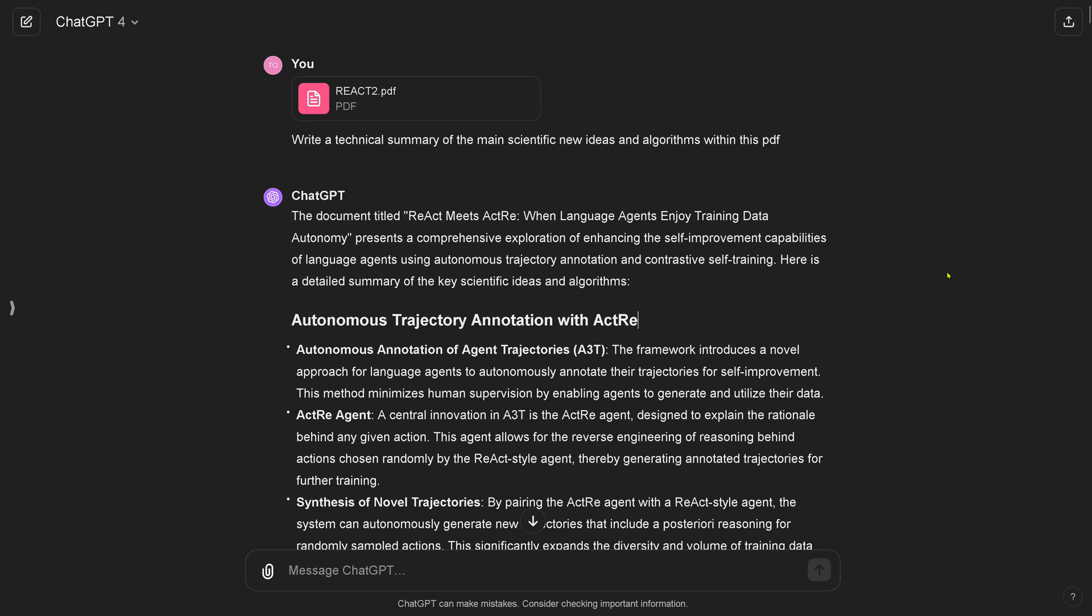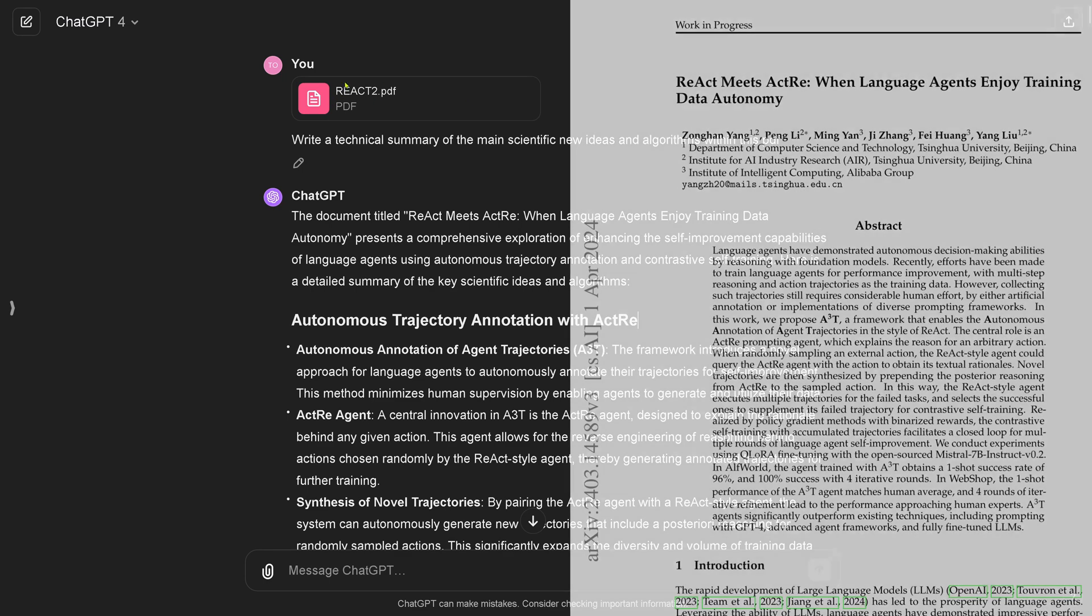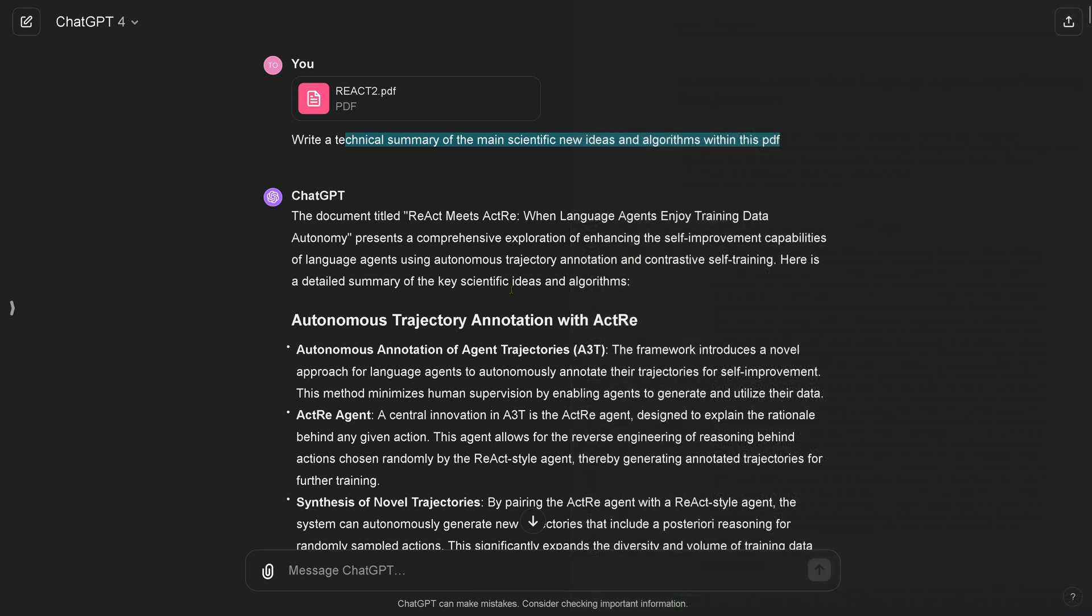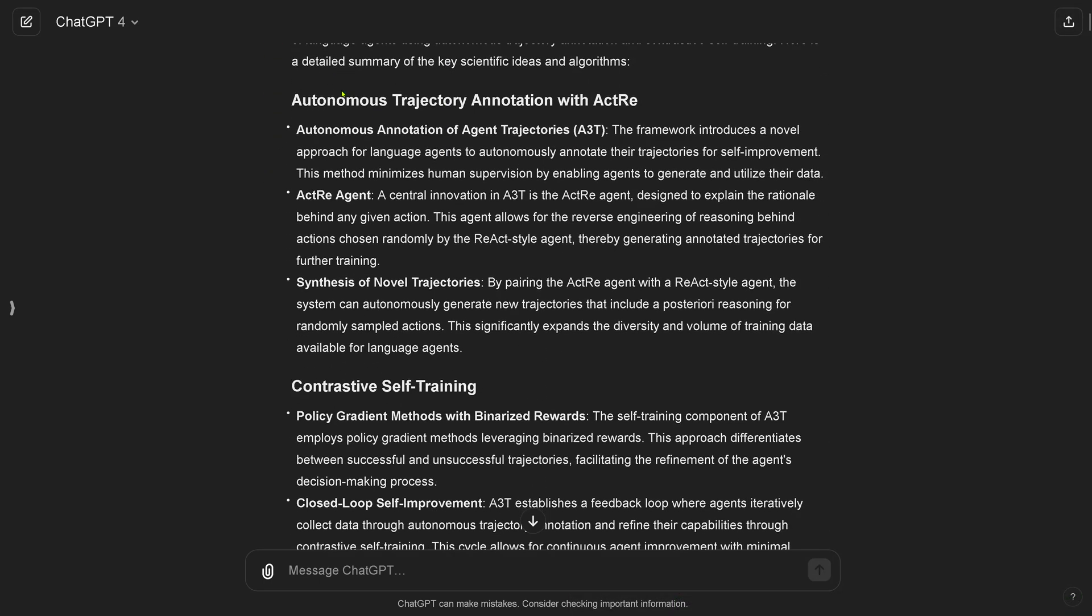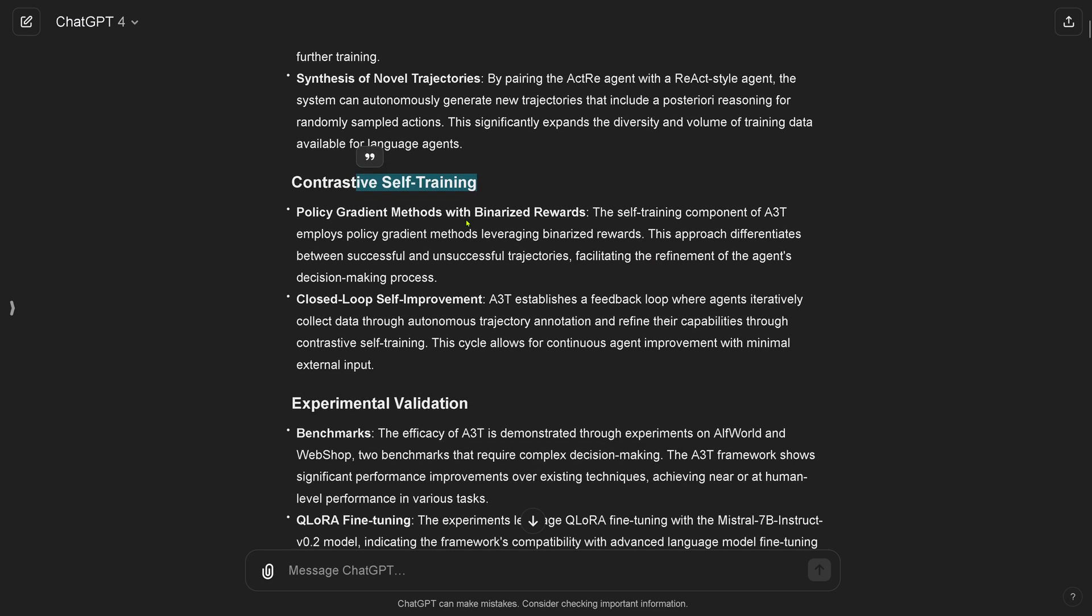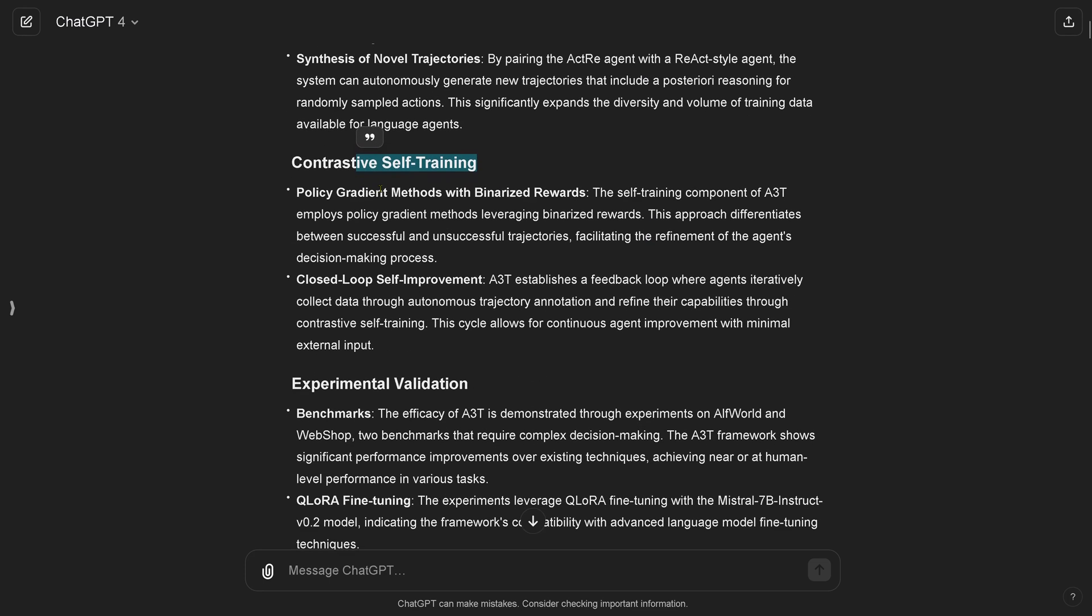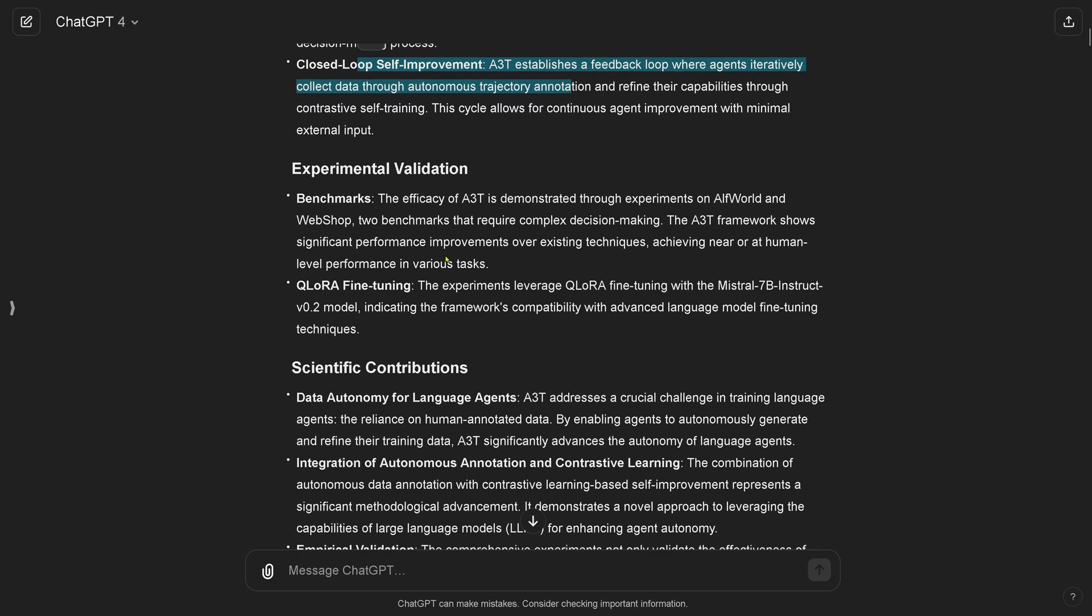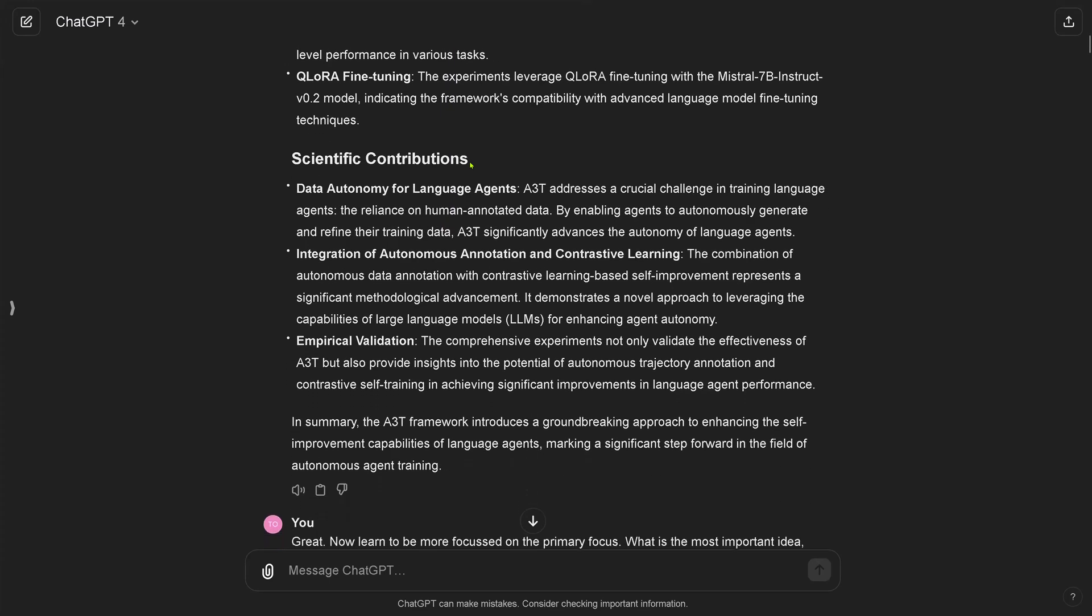Hello community! Today we experience how I define an optimized summarization prompt. So let's start. I just upload here a PDF, about 20, 30, 40 pages about a technical summary. I say write a technical summary of the main scientific new ideas and algorithm within this PDF, and it comes back autonomous trajectory annotation, contrastive self-training, policy gradient methods, binarization rewards, closed loop self-improvement, experimental validation, scientific contributions.